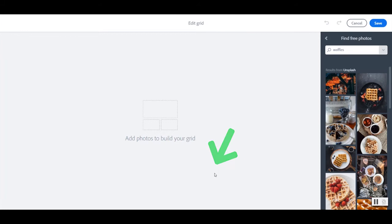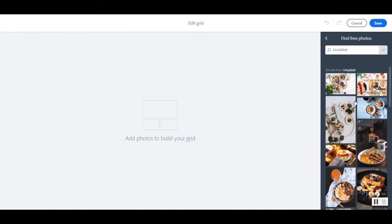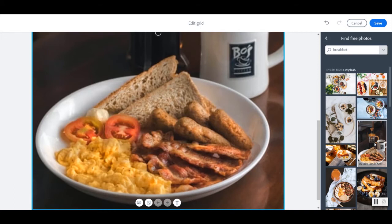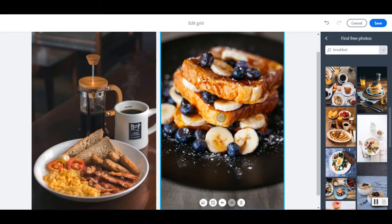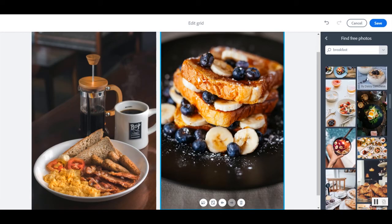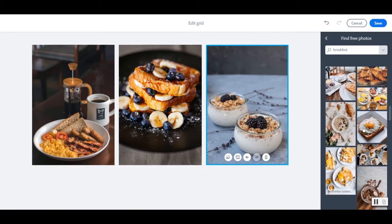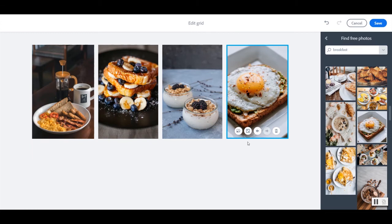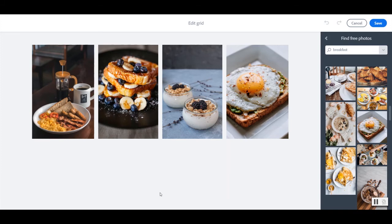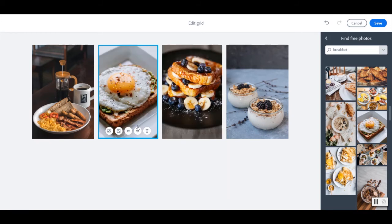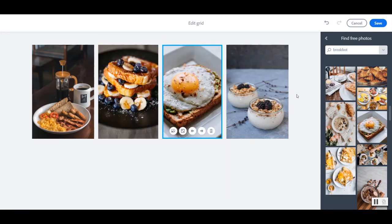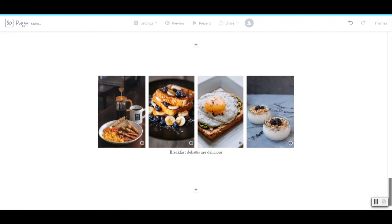Let's talk about the photo grid. So we can add multiple pictures. I am going to choose to search for breakfast. And then we can choose to edit the grid and how we want these photos to be laid out. And what order we want to see them in. Save. Then add a caption. Breakfast debates are delicious.